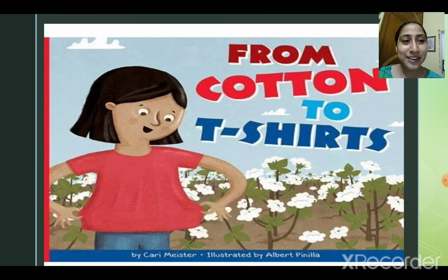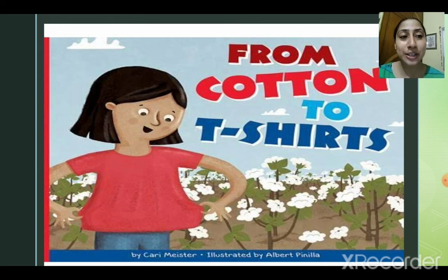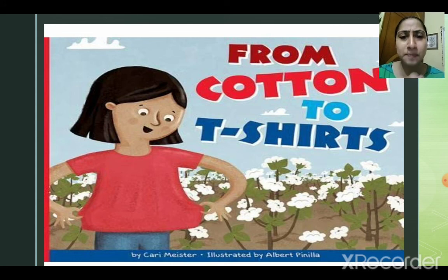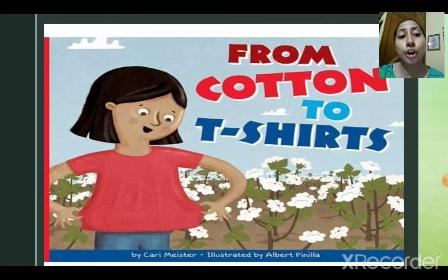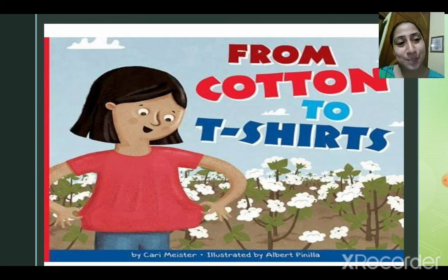From cotton to t-shirt — cotton we get from plants, so it is a natural fiber. You can see cotton plants here in the picture; cotton balls are being picked and cleaned a number of times. Then thread is made from that cotton, then cloth is made, and from the cloth your shirts, t-shirts, and skirts are being made. We are going to read about them in detail in the next module.